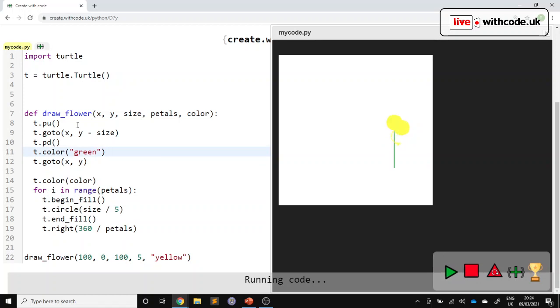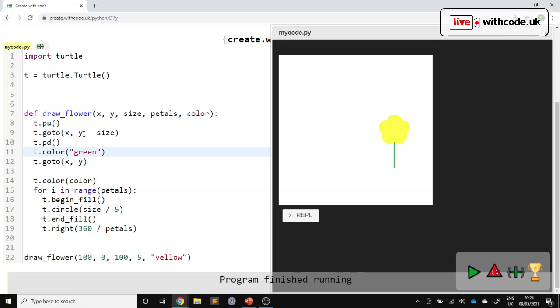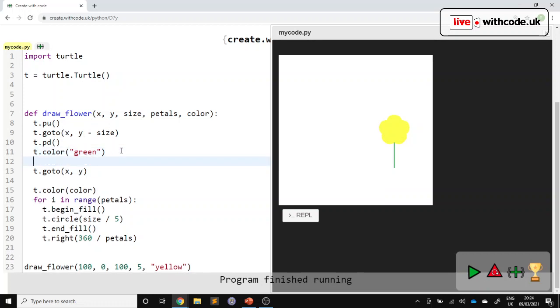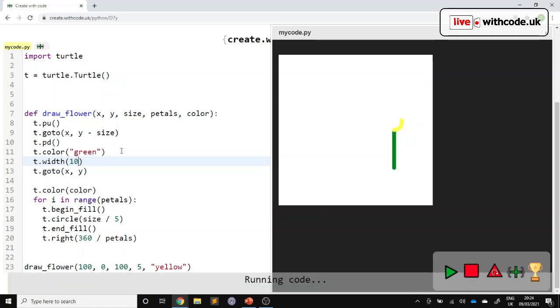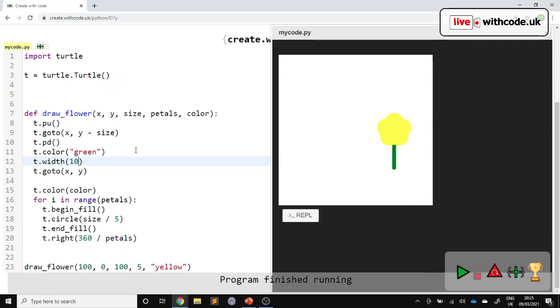So we should have a stem going up, but it'd be nice if that stem was a little bit thicker. So just before we go to x, y, we can set the width of the line to 10. And there we go. So we've got our flower.